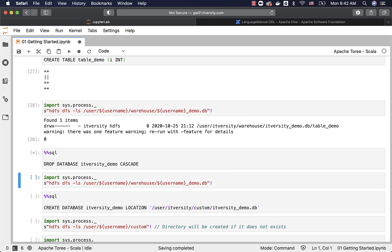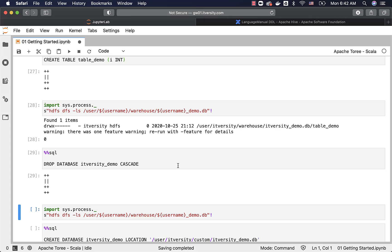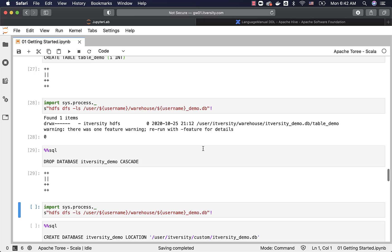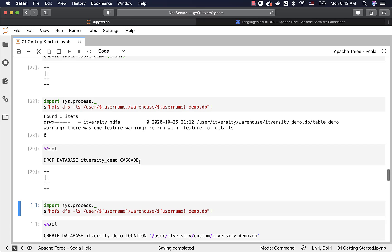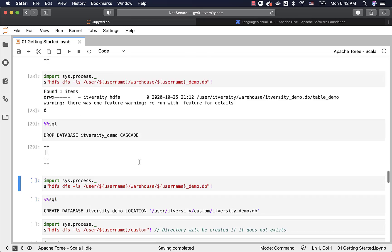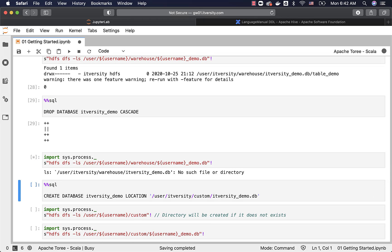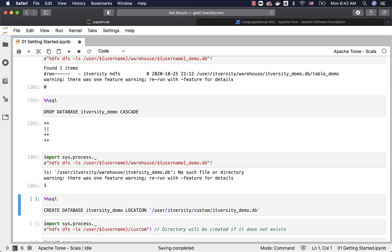Now I can drop the database by running DROP DATABASE itversity_demo CASCADE. If I do not use CASCADE, it will fail because the database is not empty. Since I used CASCADE, it will delete the folders related to the table and the database, and the metadata in the metastore will also be cleaned up. Now if I run HDFS DFS -ls, it will say no such file or directory because the database has been dropped.